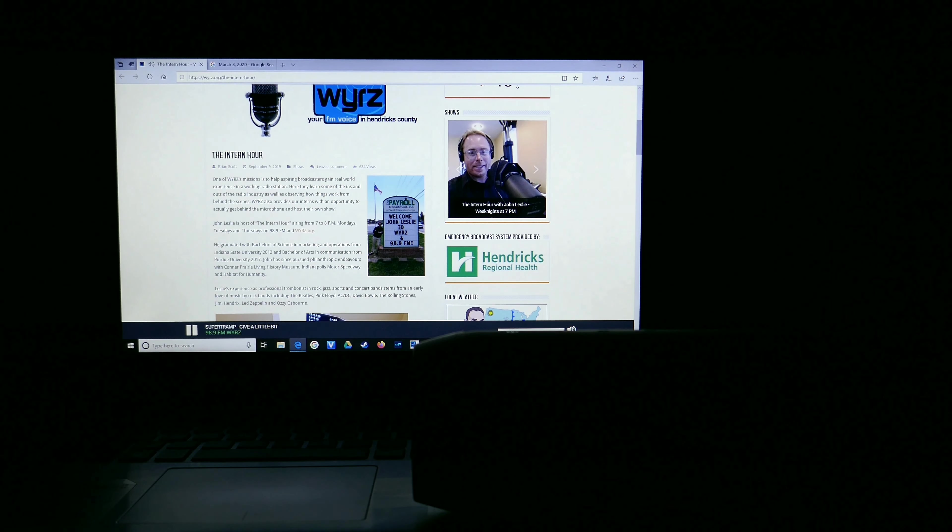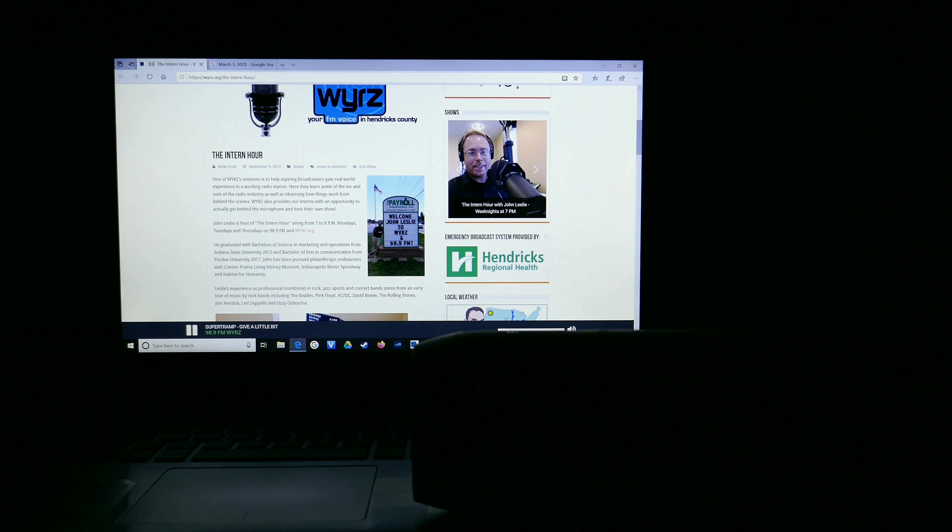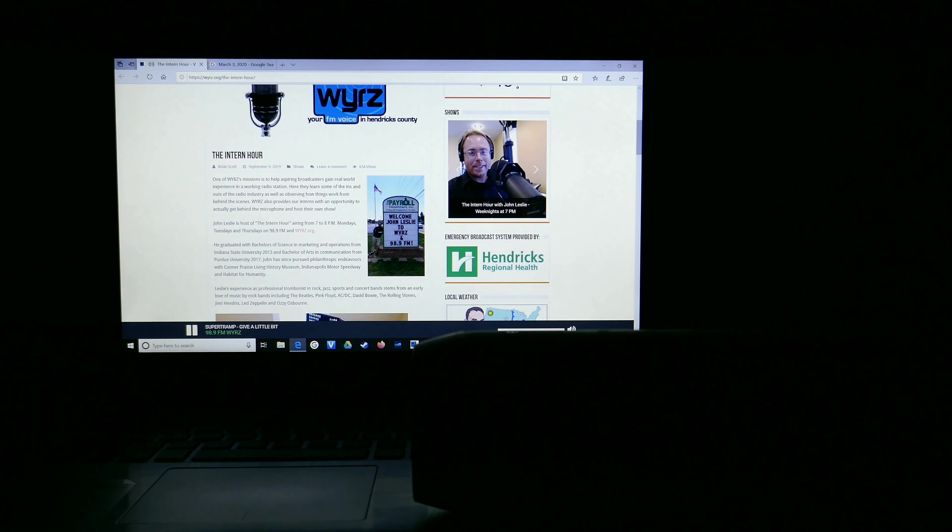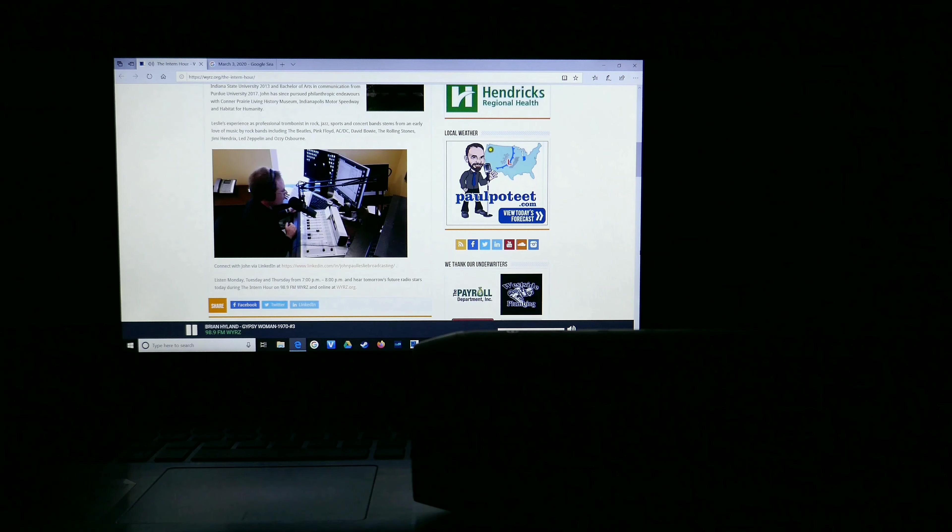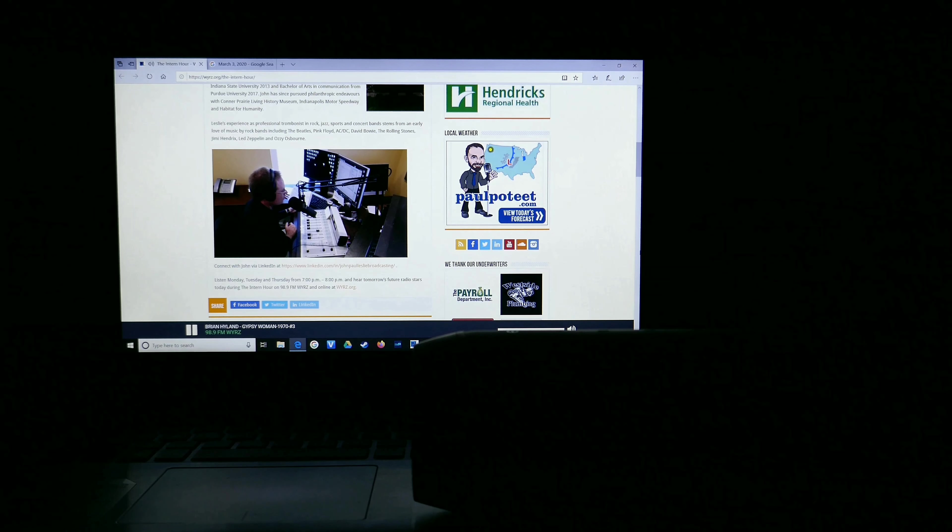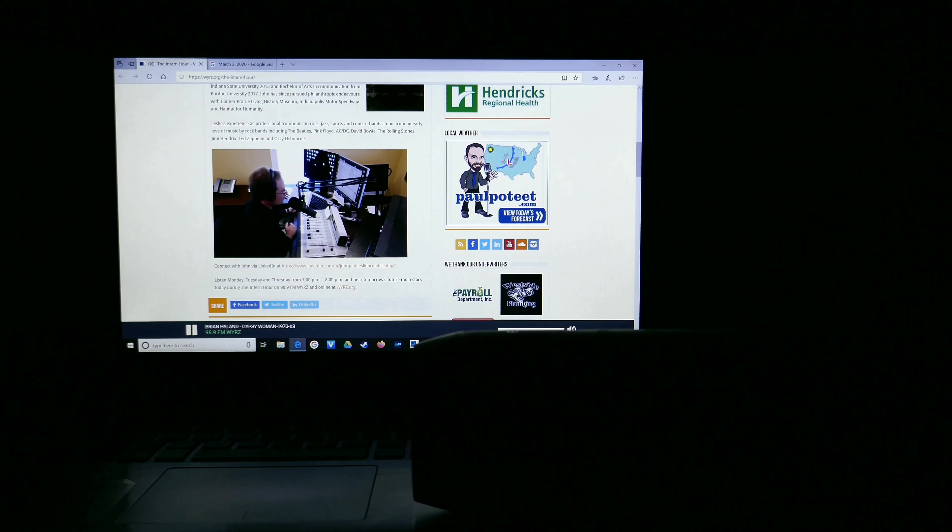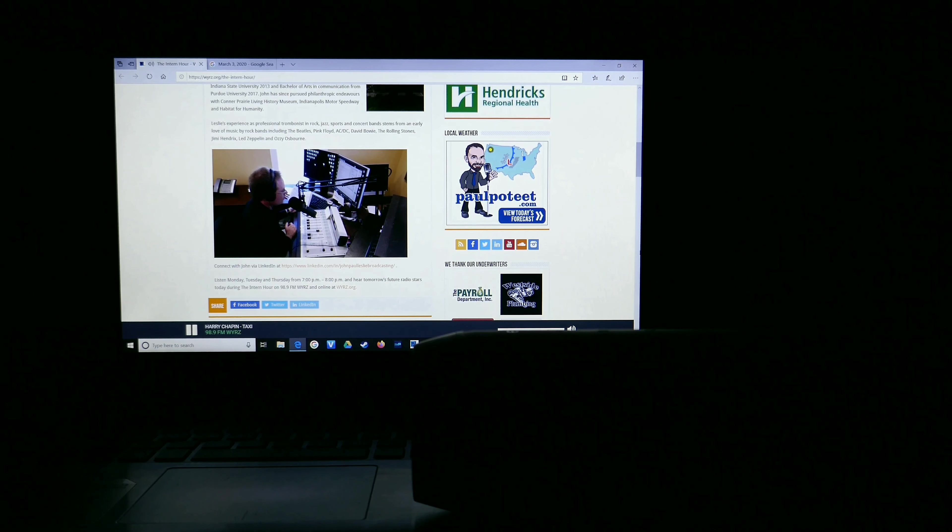Enjoy another rockin' round on the house with Heart here on the Intern Hour. We here at 98.9 FM and WYRZ.org would like to thank our underwriters, including Duke Energy, David Hall Mortuary, Comfort Suites, and Goldsberry's Transmission, for the continued support of our station.